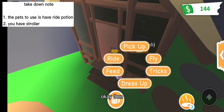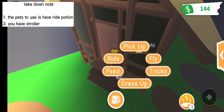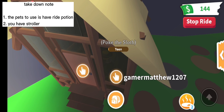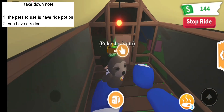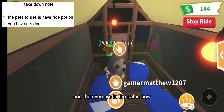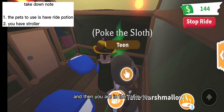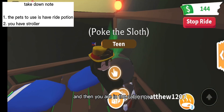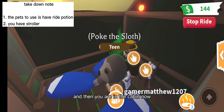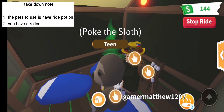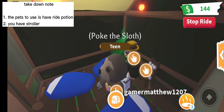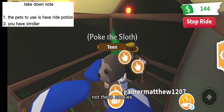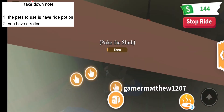Put it in the right position again. You are in the cabin now. Look at these cookies.